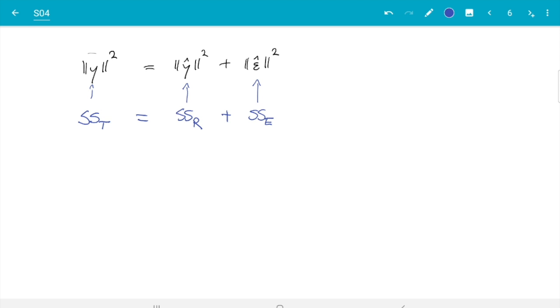Personally I find it easier to remember the notation y, y-hat, and epsilon-hat rather than SST, SSR, SSE, but the equation is the same. That is it for this video, and we will jump straight into the next video where we will discuss Cochran's theorem — I'll explain what that is in the next video.